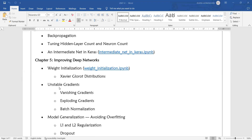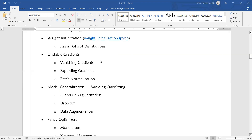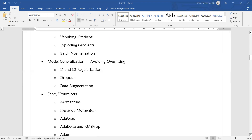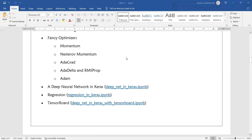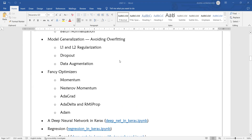We will also cover different types of gradients, how to avoid overfitting, and how to optimize your model — for example using TensorBoard integration — to improve the deep neural networks.